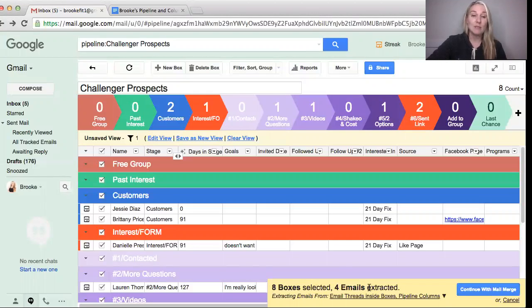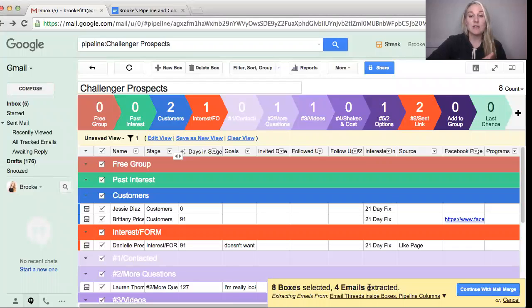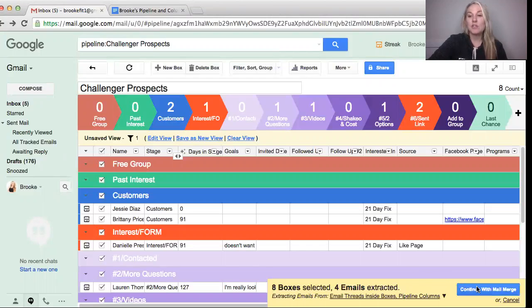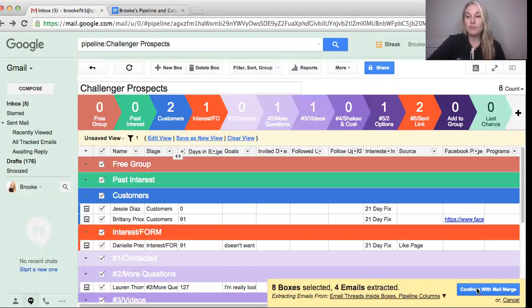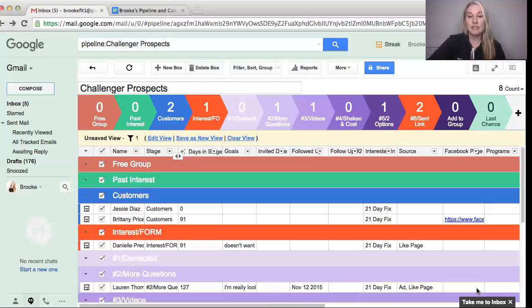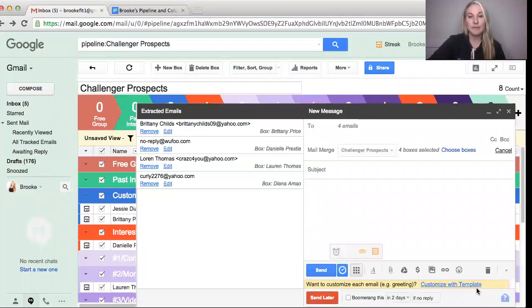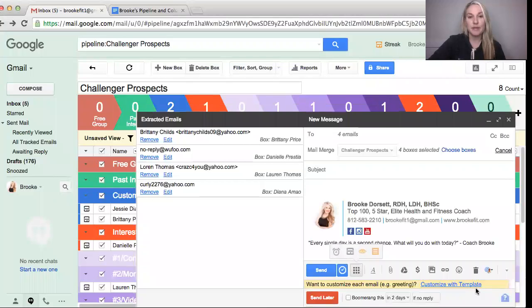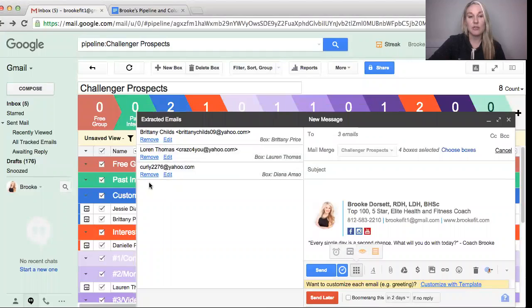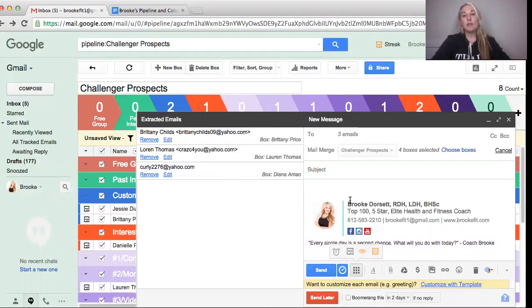That's because four of these people I had been emailing or I have their email address and four other people are people who I was communicating with on Facebook. So I'll at least have four people that I got to email. So click continue with mail merge. Okay, it's actually three because those people didn't count.